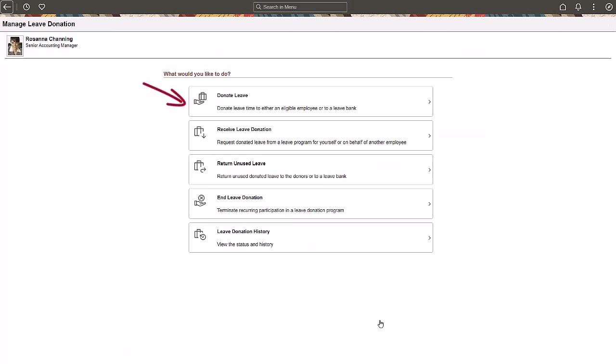The Manage Leave Donation page displays the Donate Leave and Receive Leave Donation tiles initially if you haven't submitted any leave donation transactions before. The Leave Donation History tile becomes available after you've received or donated leave time. The Return Unused Leave and End Leave Donation tiles are displayed if you request to donate or receive leave and the absence calendar is finalized.